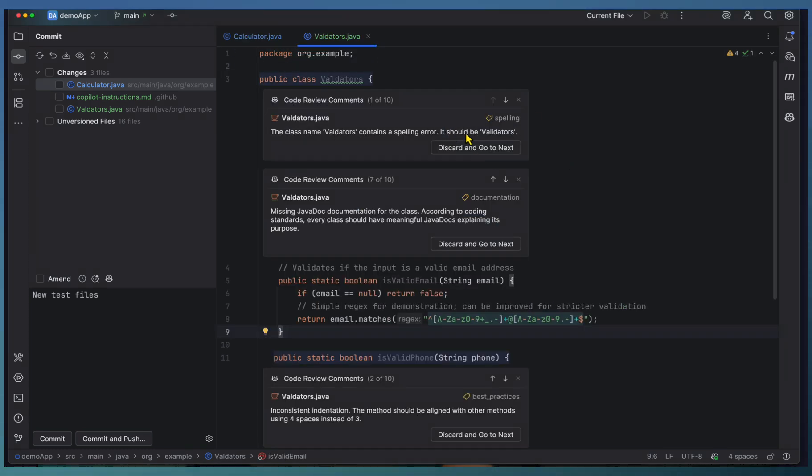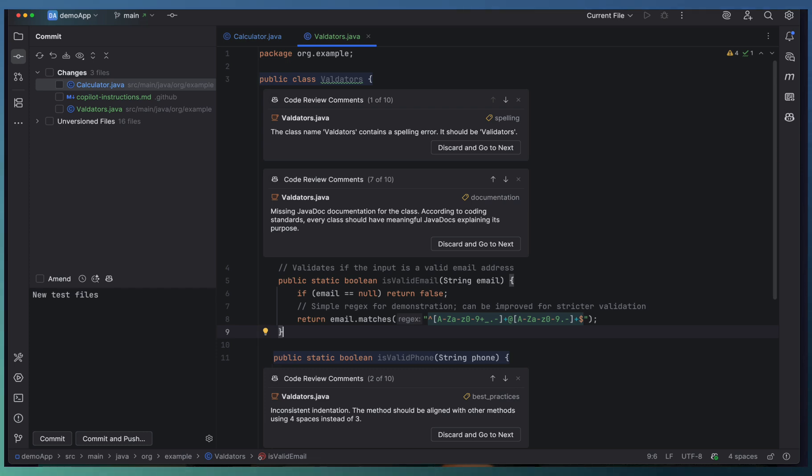Either I can accept the suggestions and modify the code accordingly, or discard and go to the next one.